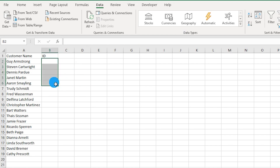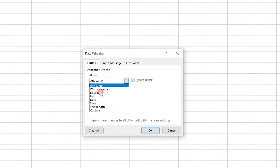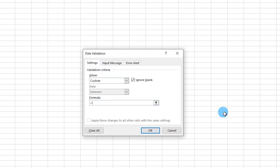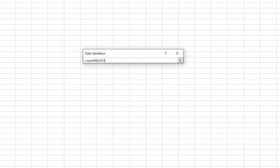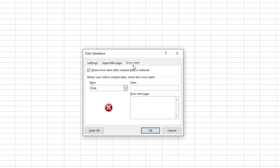Let me clear these cells, then go to the Data tab and click on Data Validation. Under Settings, select Custom and type in a formula: COUNTIF, open brackets, select the cells where you'll enter the IDs, press F4 to lock the entire range, then comma B2, close the brackets, and say equals 1. Then go to the Error Alert tab.